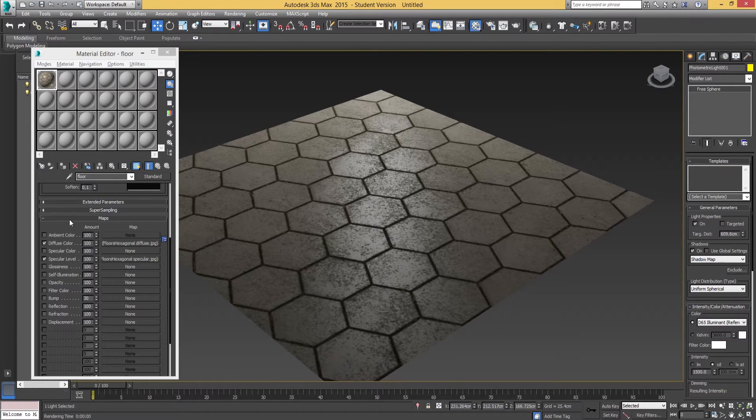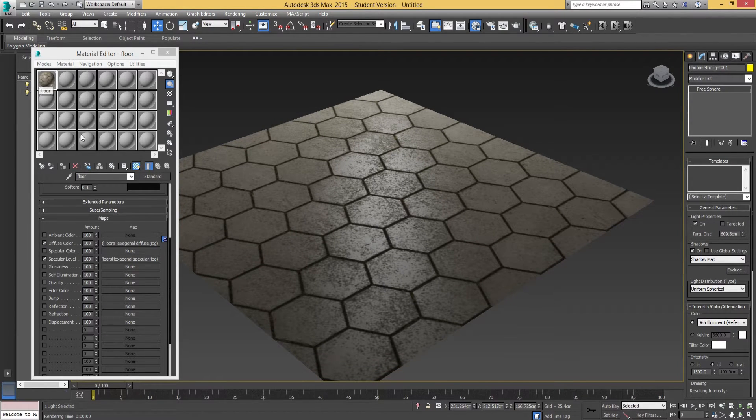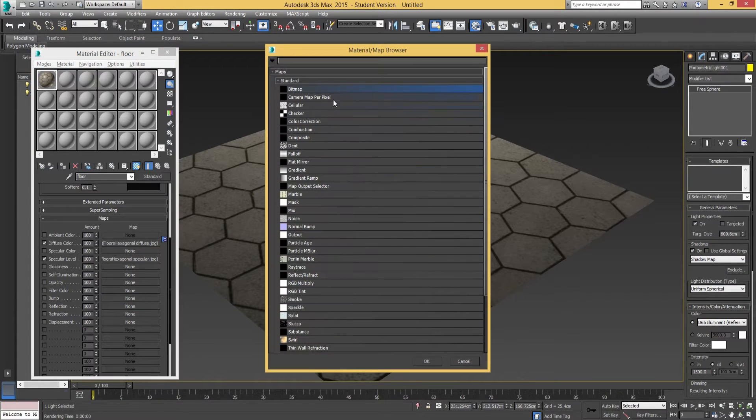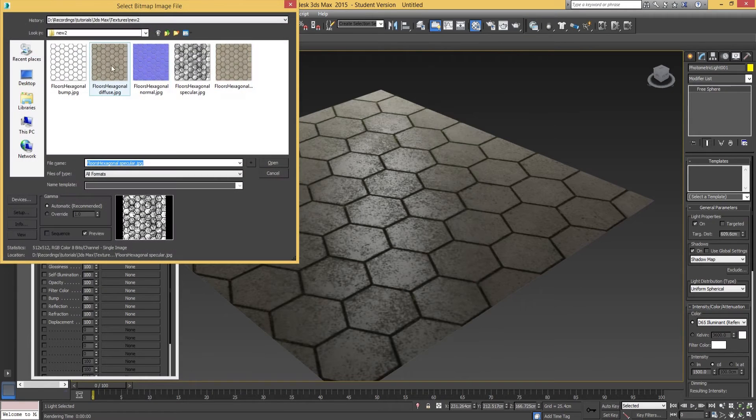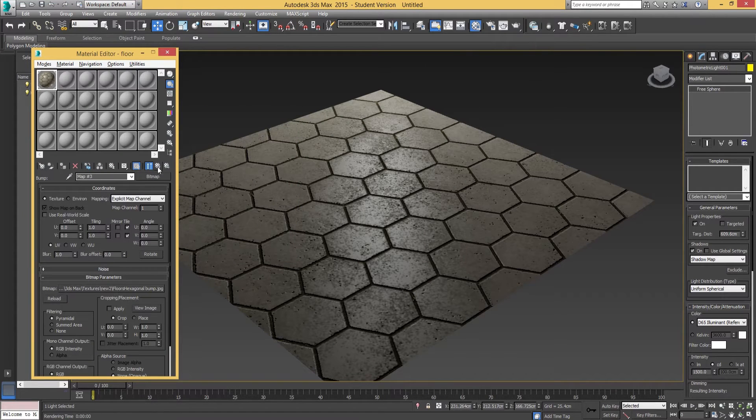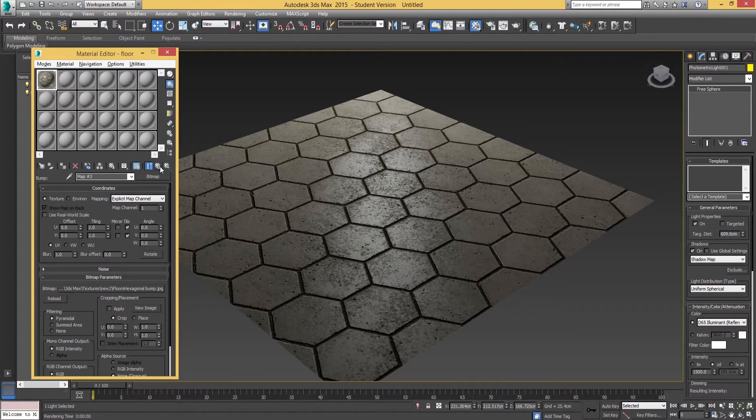We're going to go down on our maps again in that same material and go to the bump channel. Click on 'none', go to bitmap, and open up the bump texture. Then go to parent.